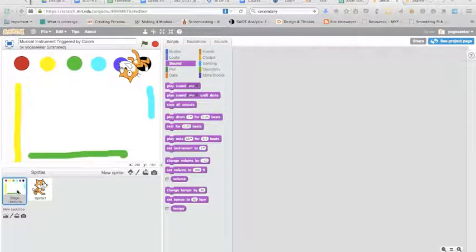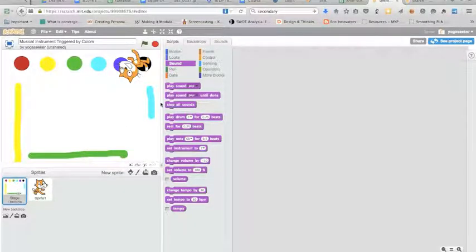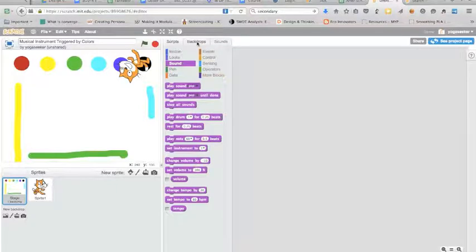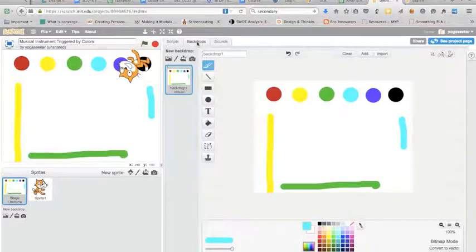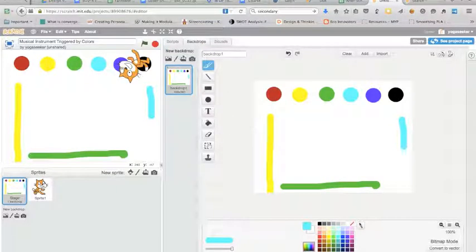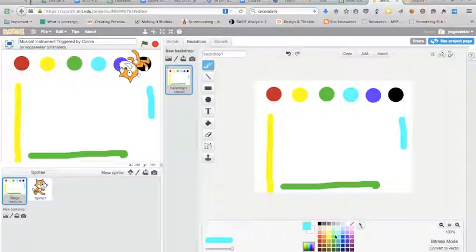So I'm going here to the stage, clicking and going to backdrops and you'll see I just drew in some different colors. Okay you just choose your colors down here.